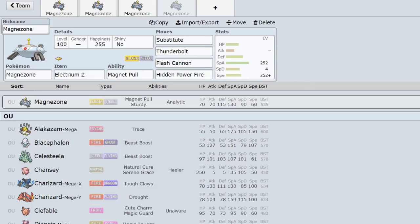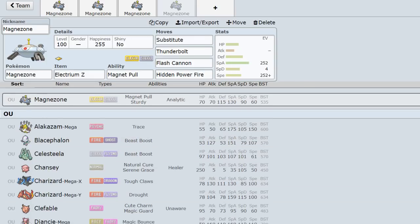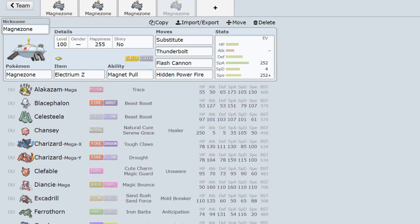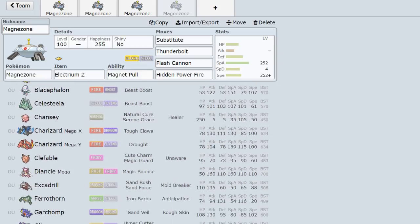So just going through OU, you can see that Magnezone obviously has its checks and counters and stuff like Chansey, AV Tangrowth and stuff like that.